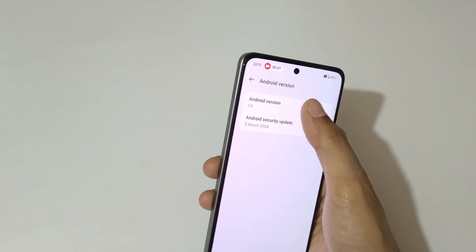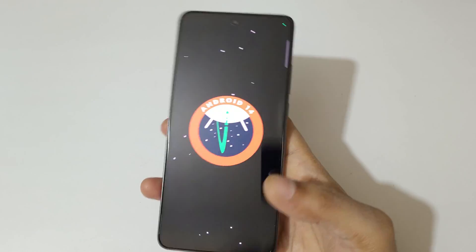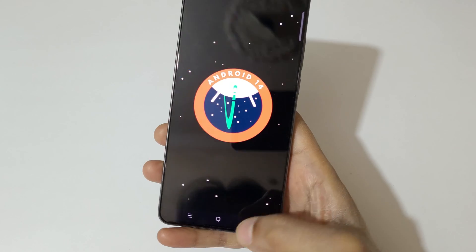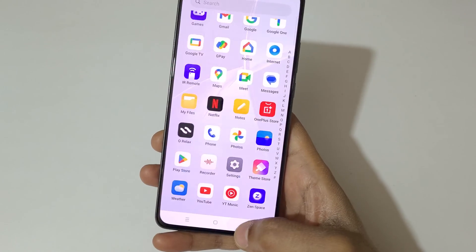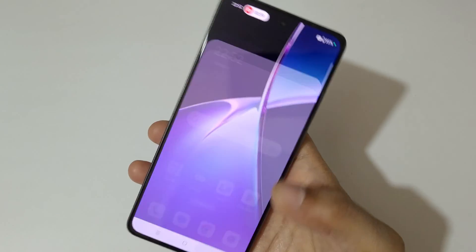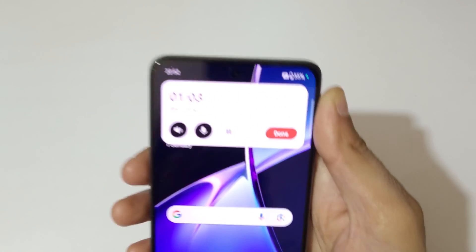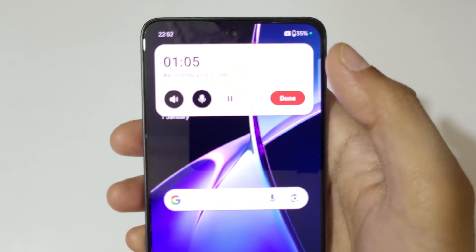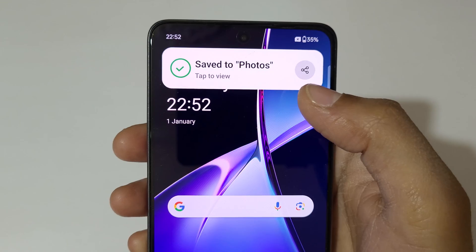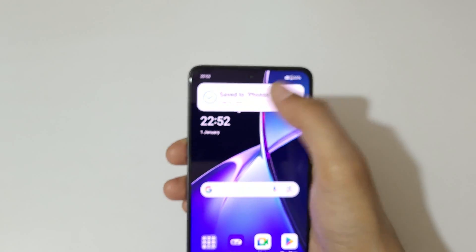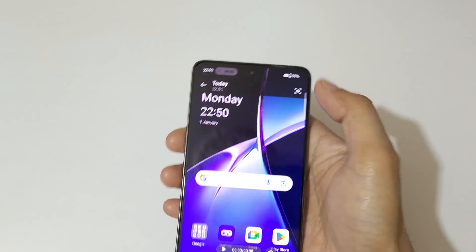Currently the screen of the OnePlus Nord CE4 smartphone is recording. To stop the screen recording, just touch and hold it to expand, then tap on Done to save the recording. You can see it's saved — tap to view.